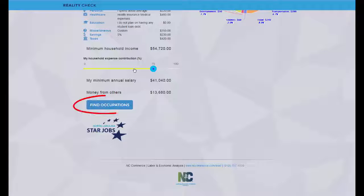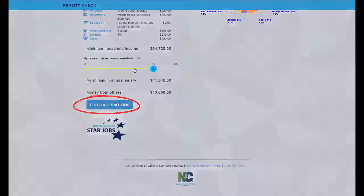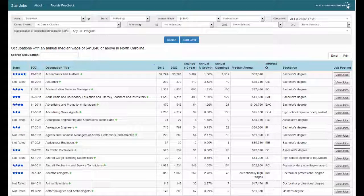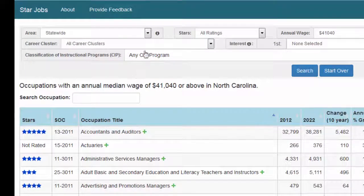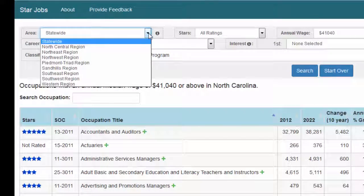Based on this share of the household expenses, click on Find Occupations to move to Star Jobs, an occupational tool that lists occupations that are likely to pay at least this amount. Star Jobs shows you a list of occupations that match your location and have a median salary that meets your required annual wage or more. If you choose North Carolina as your location in Reality Check, your area will show statewide. If you choose a county, salaries will reflect those in your region.